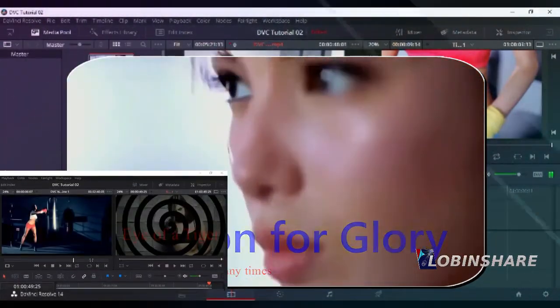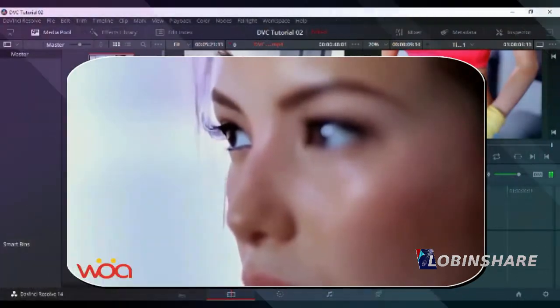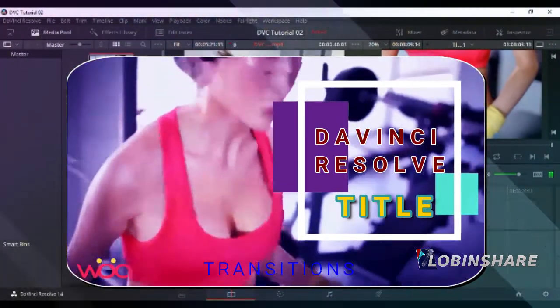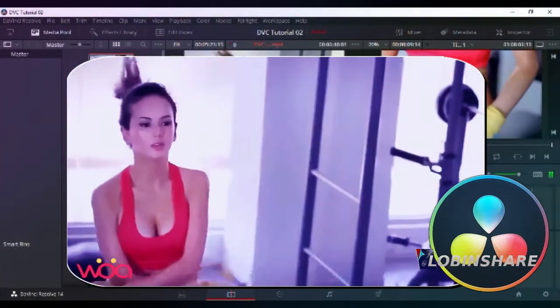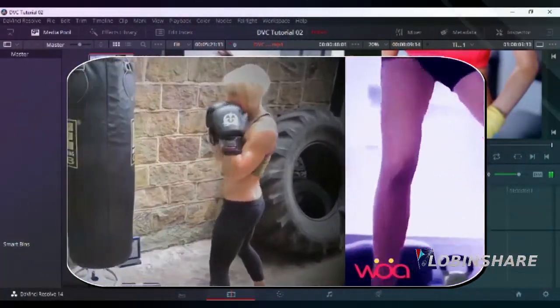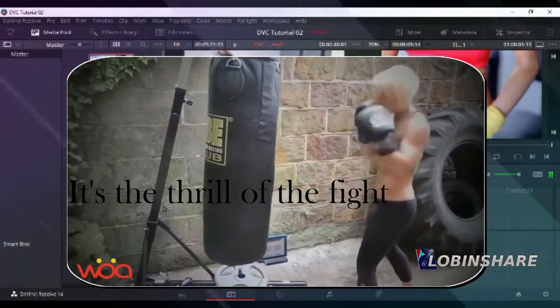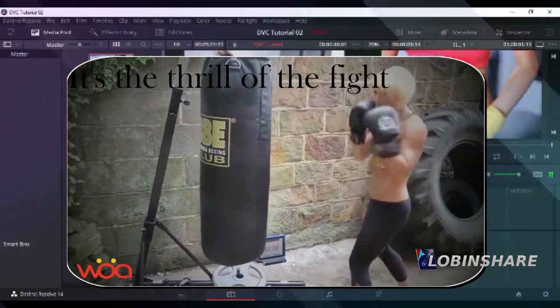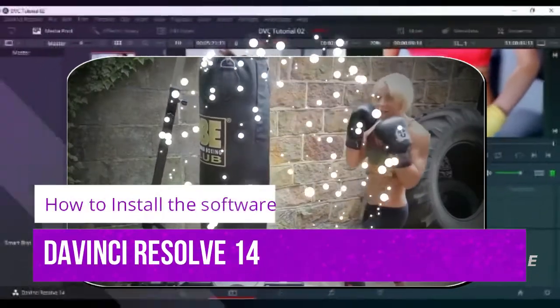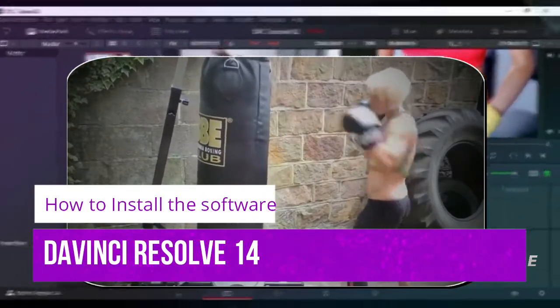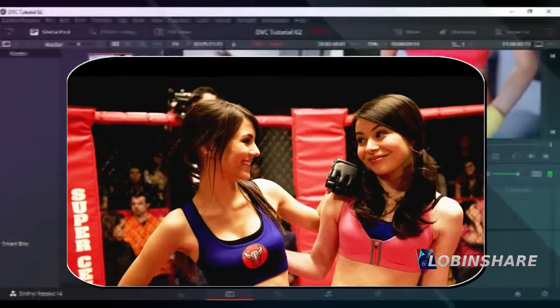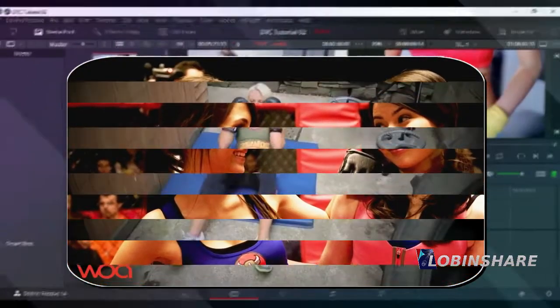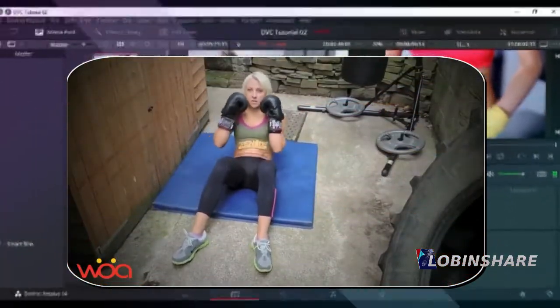Using the trimmer, applying transition styles, color correction, the Fairlight audio editor, and many other things. I'm sure you're gonna like this editor.